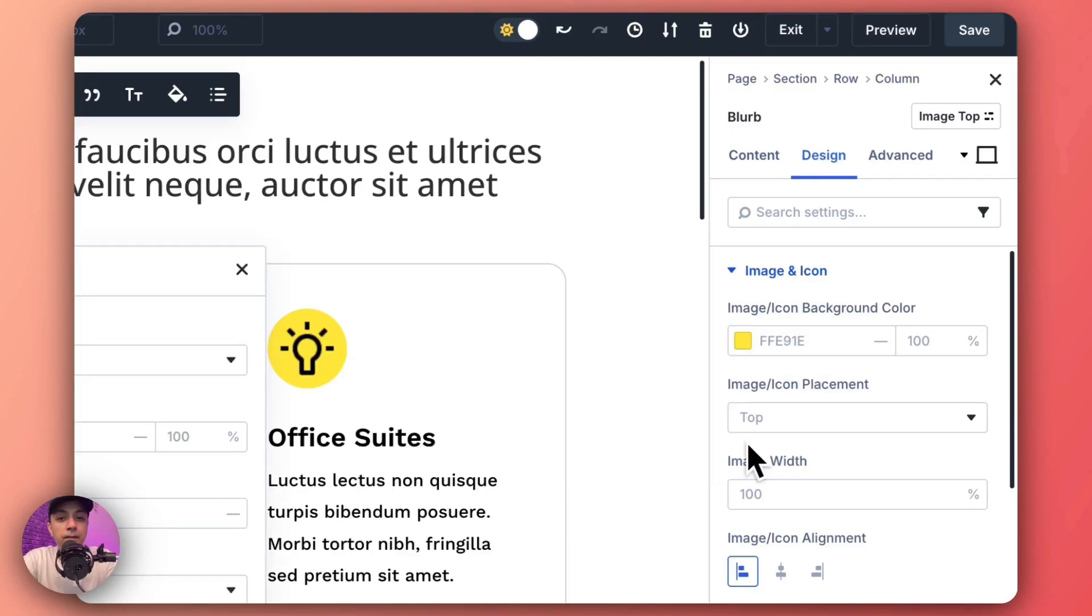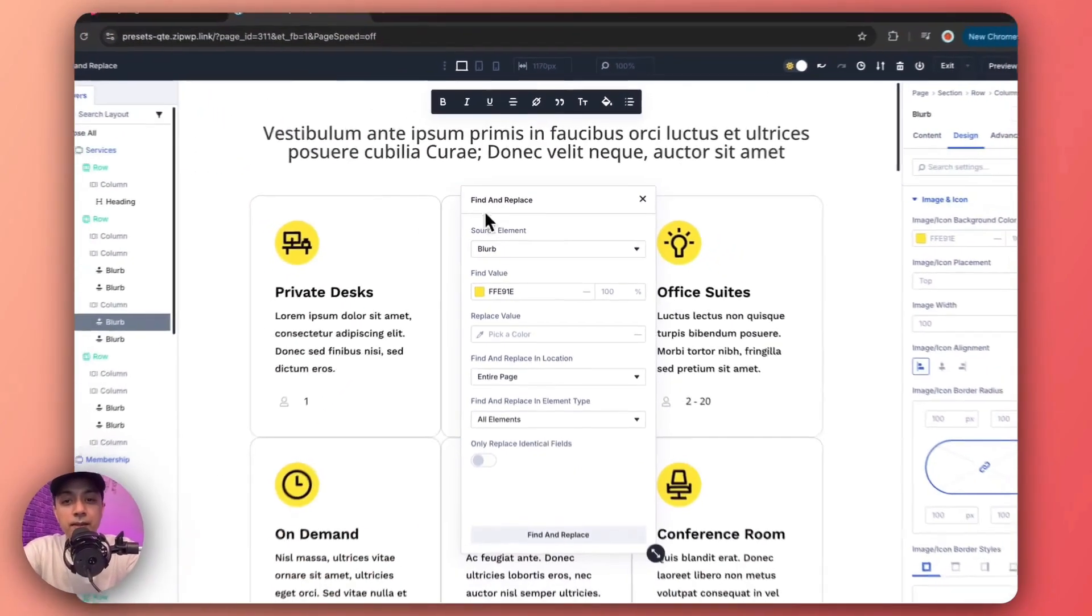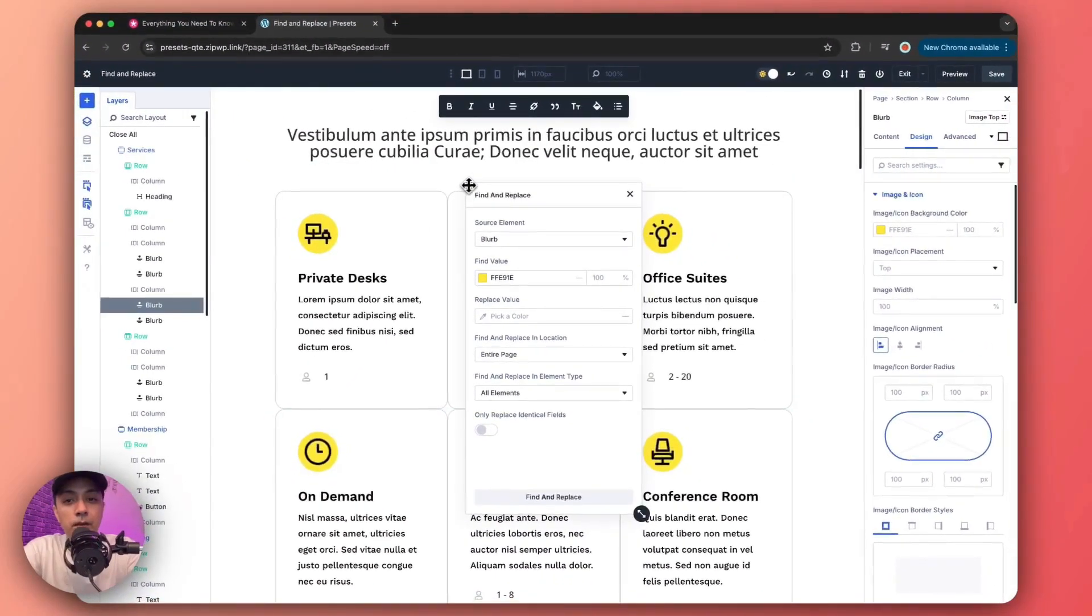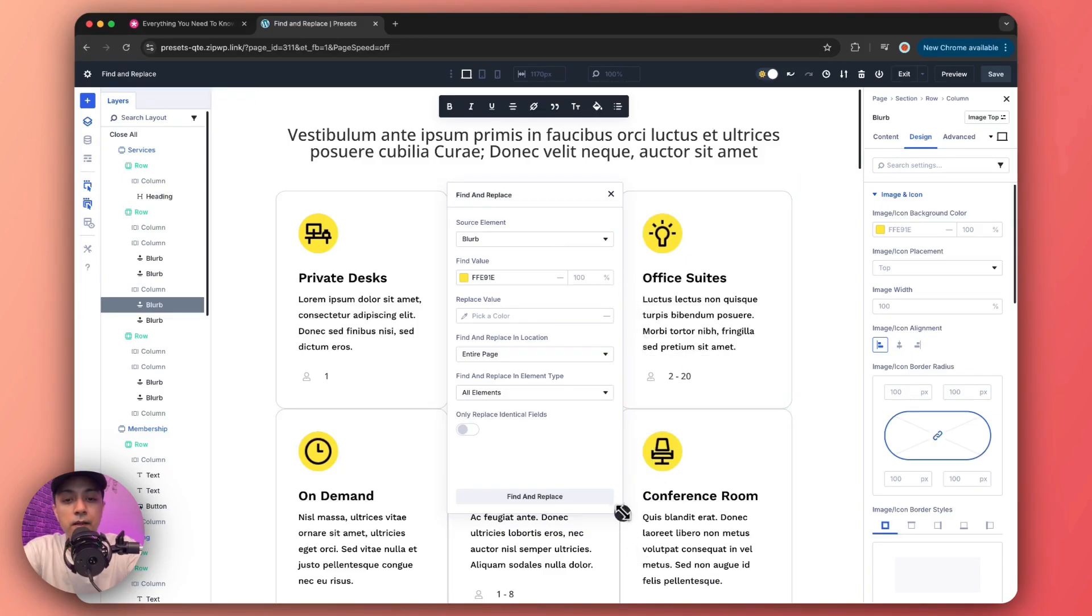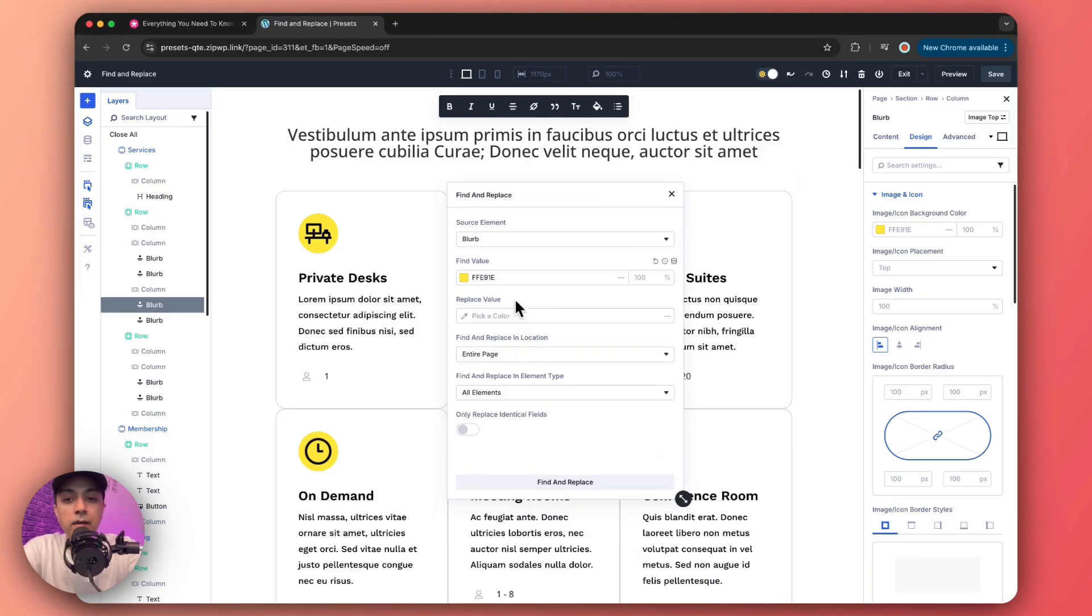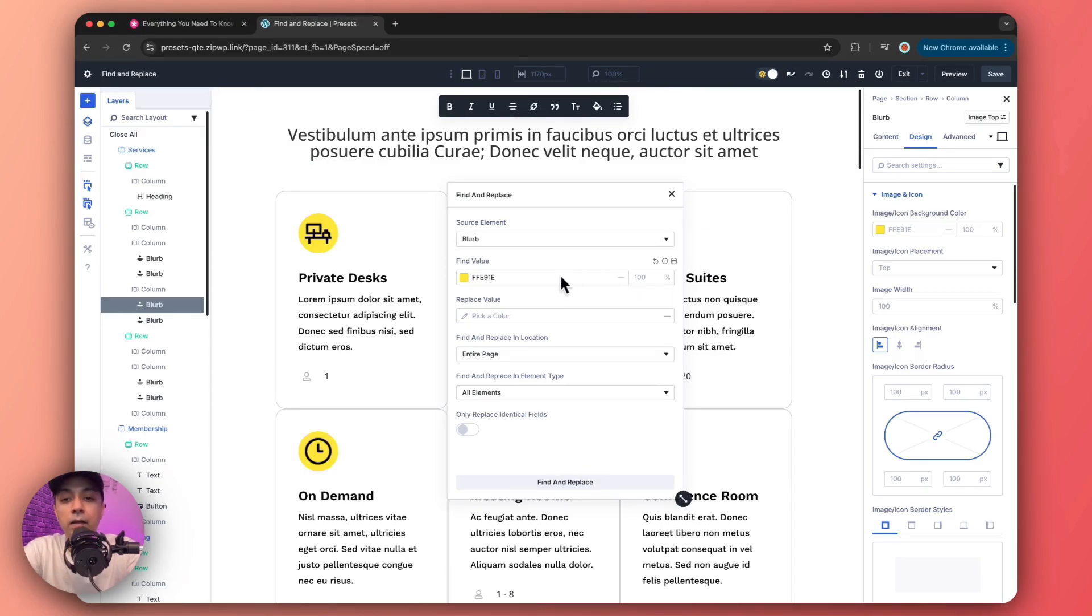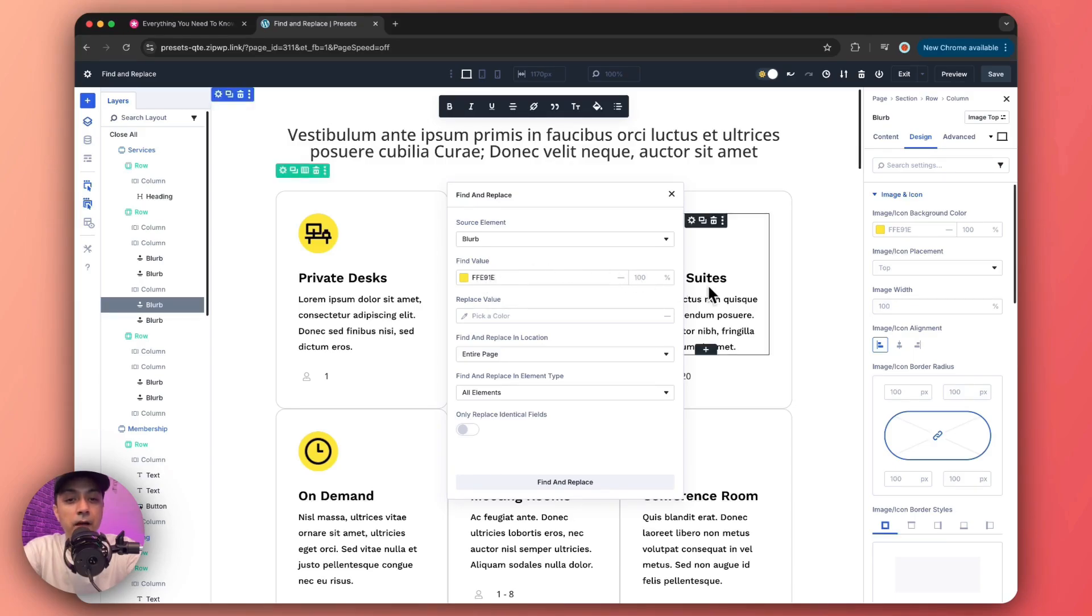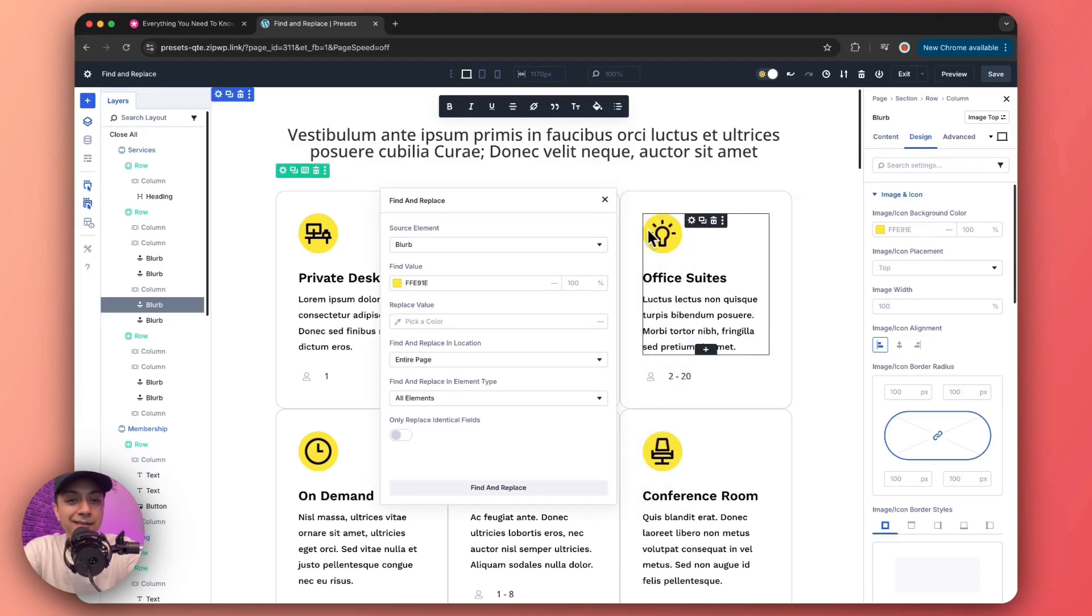Once we click on this, it's going to open this popup. And let me just bring it to the center and make it a little big. And here we can see it by default selected the blurb module which we have selected here. And we now see the current value of this blurb module, that is the background color.